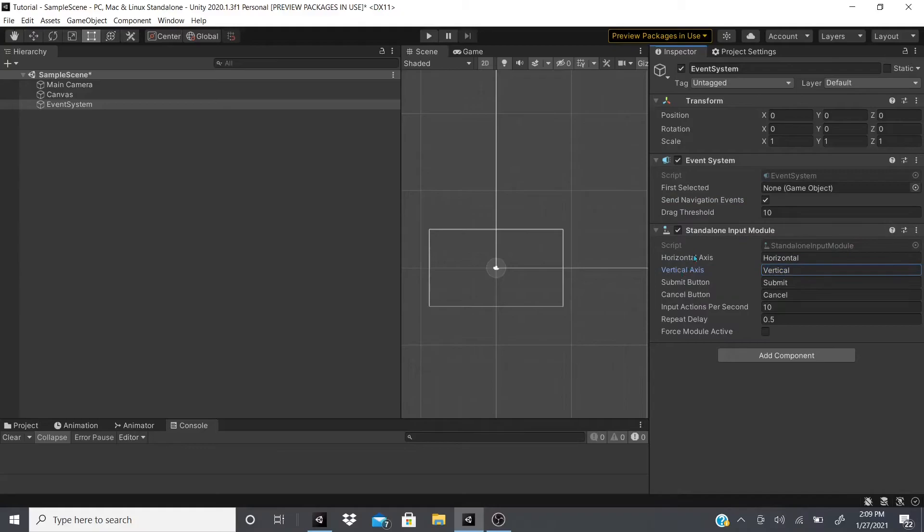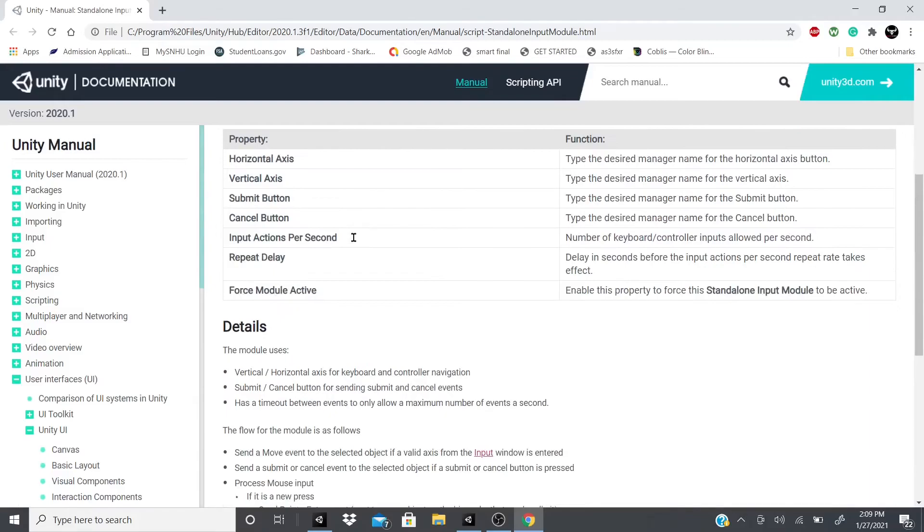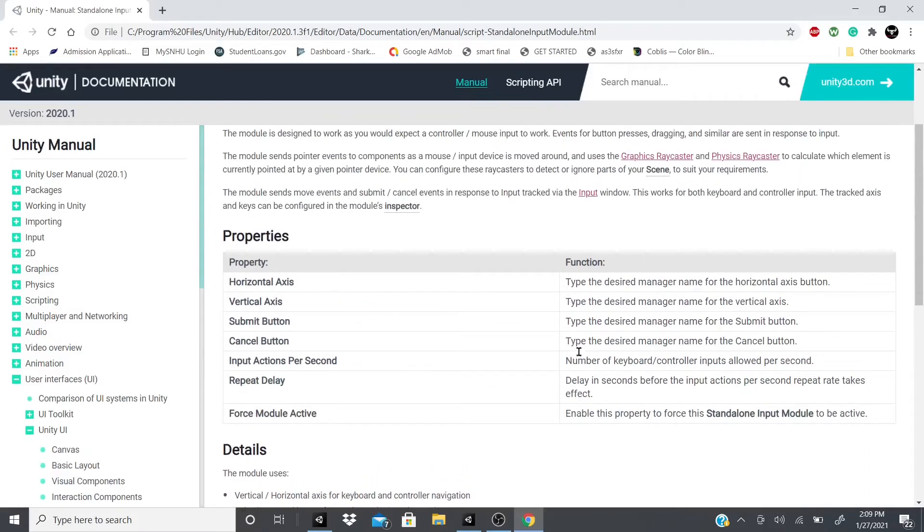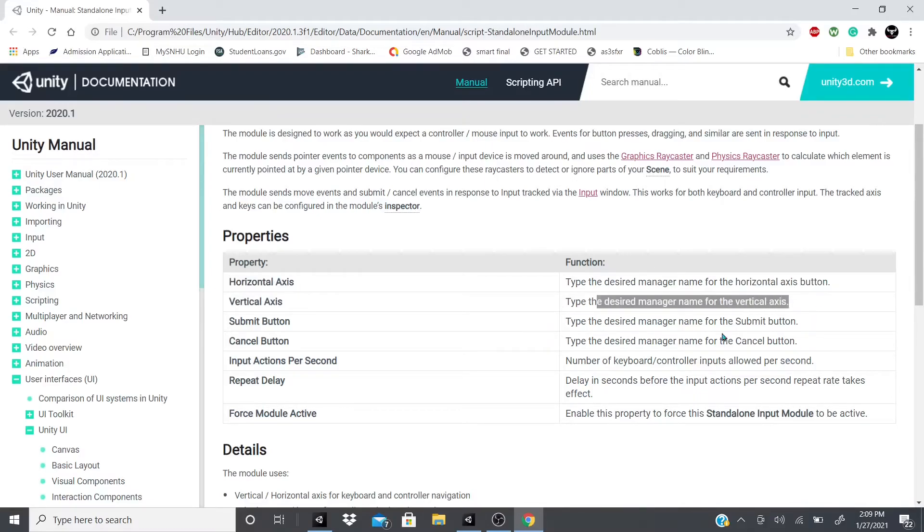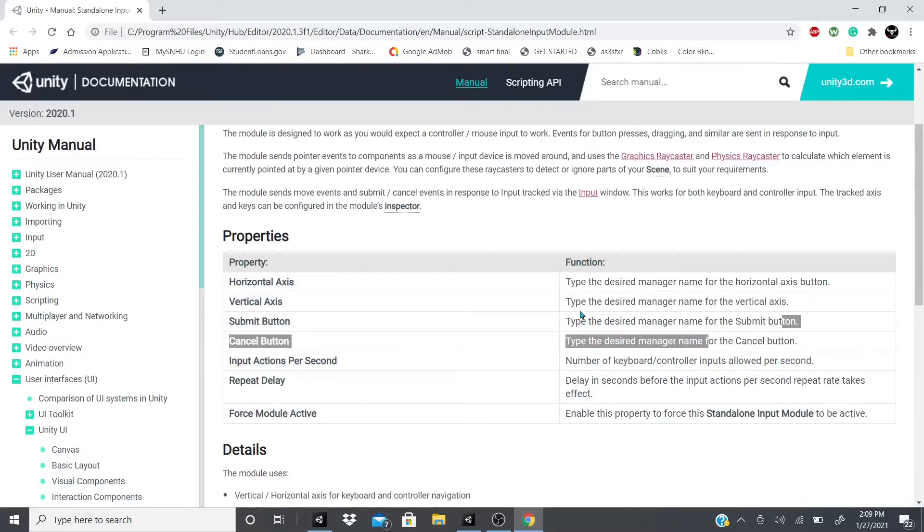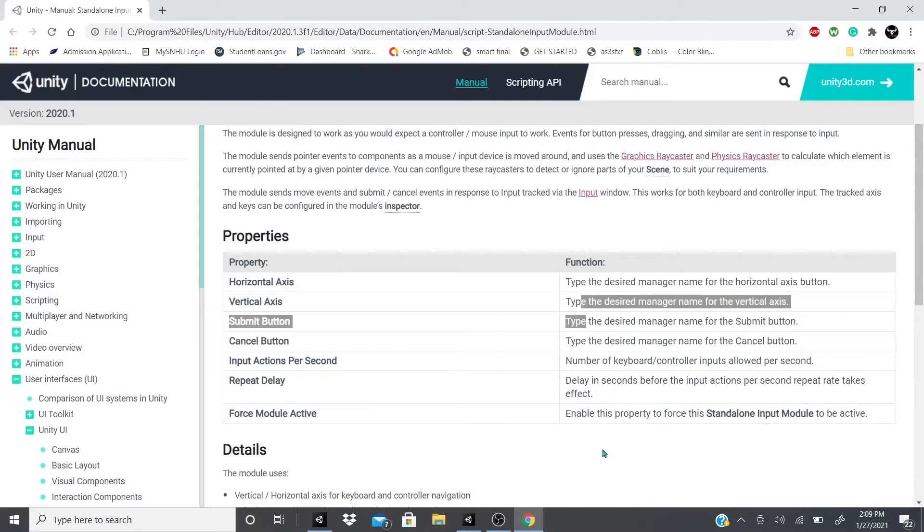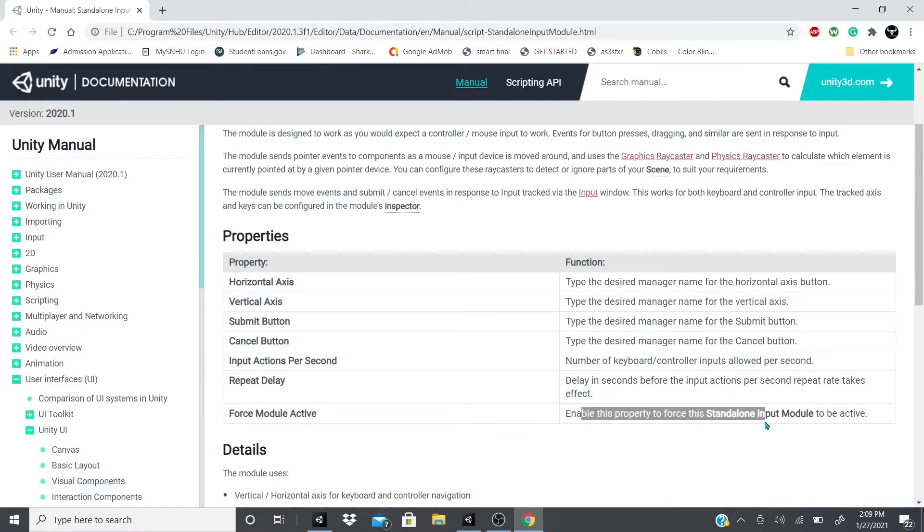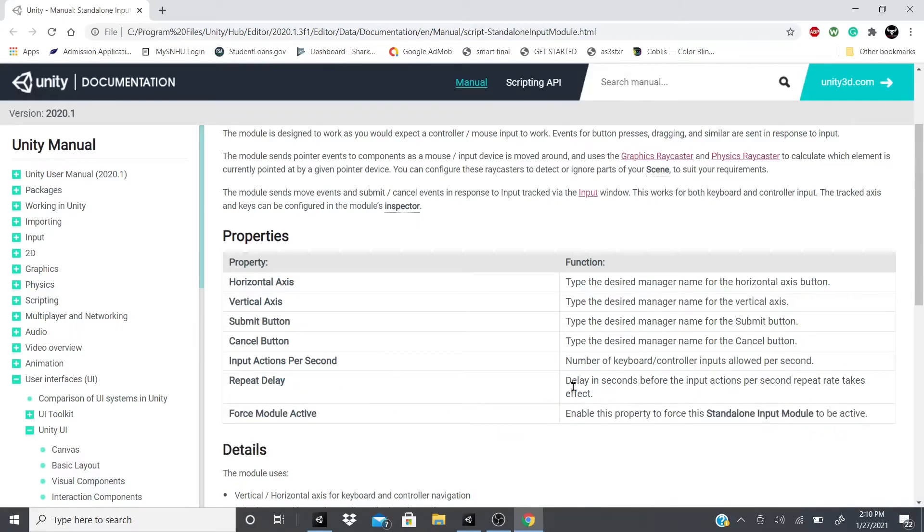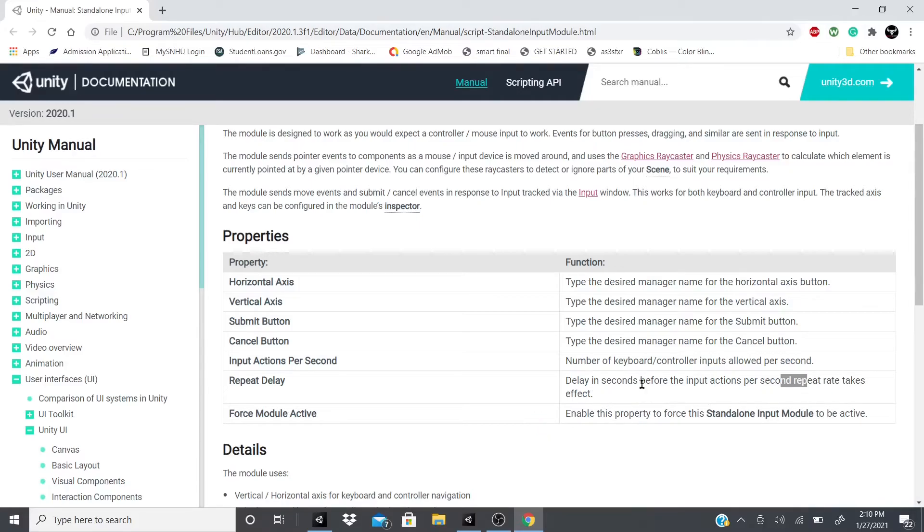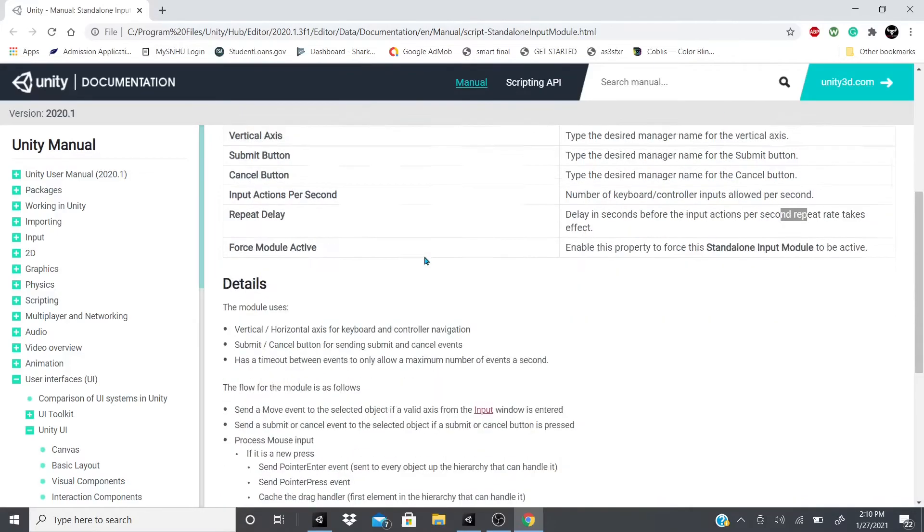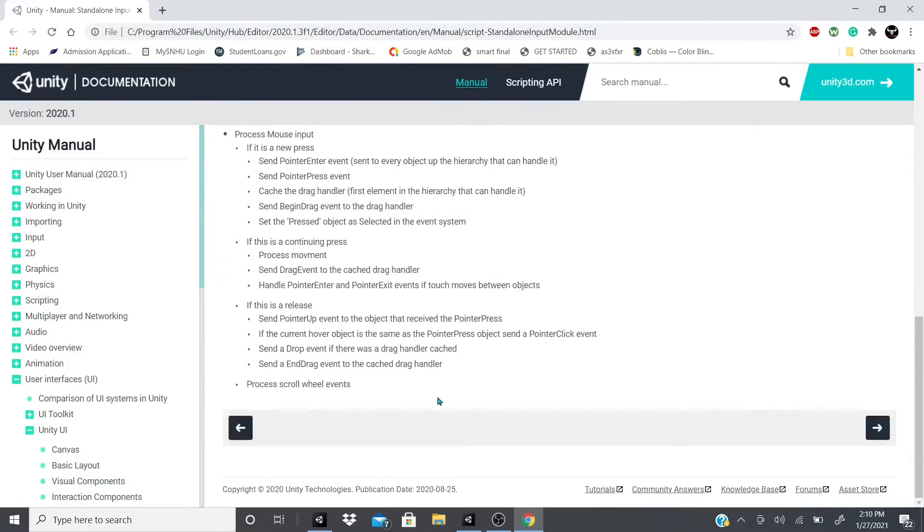When you go to the reference page, it says the horizontal axis, vertical axis, type the desired manager name for the horizontal axis button, the vertical axis, submit button and all that. Force module active enables the property to force this standalone to be active. The repeat delay delays in seconds before the input actions per second repeat rate takes effect.